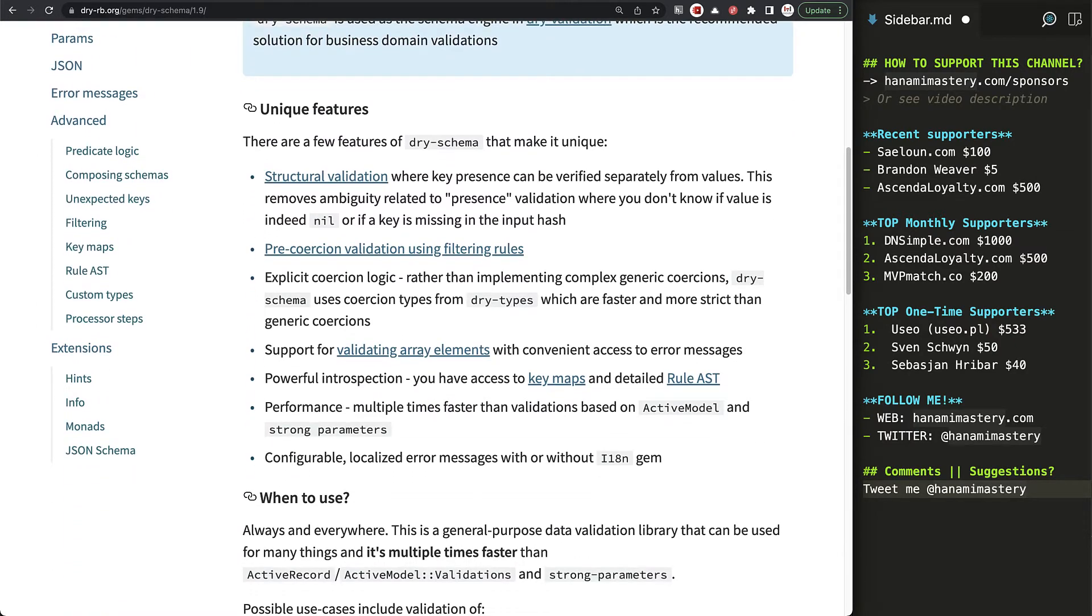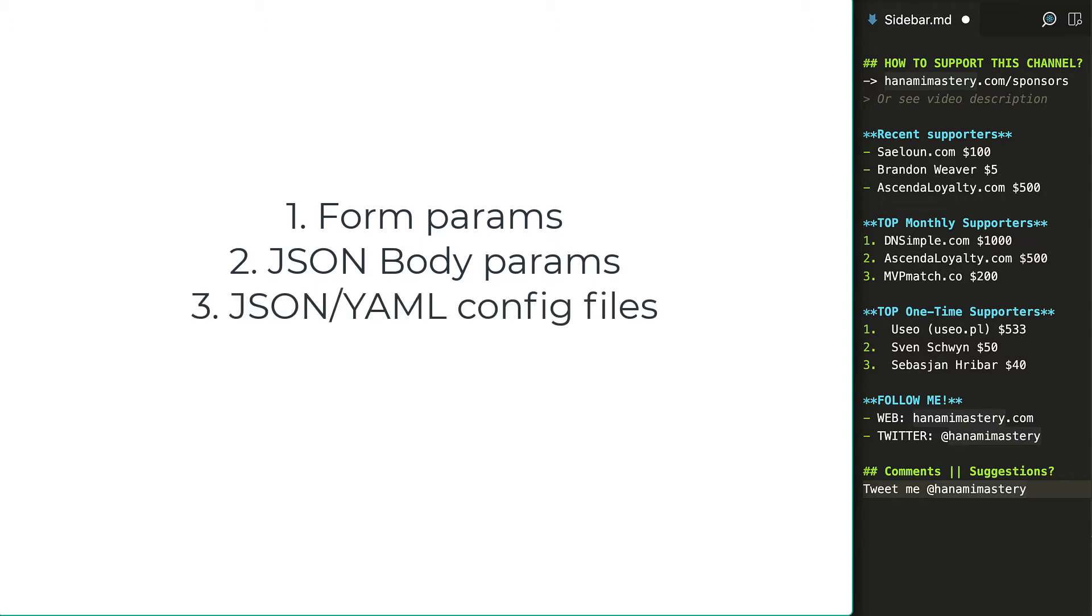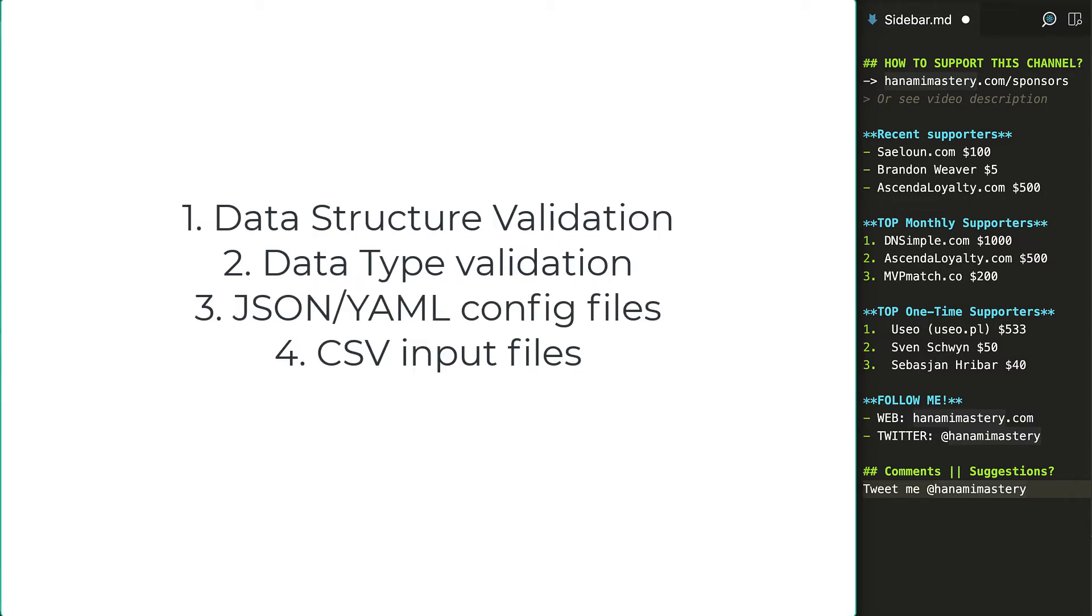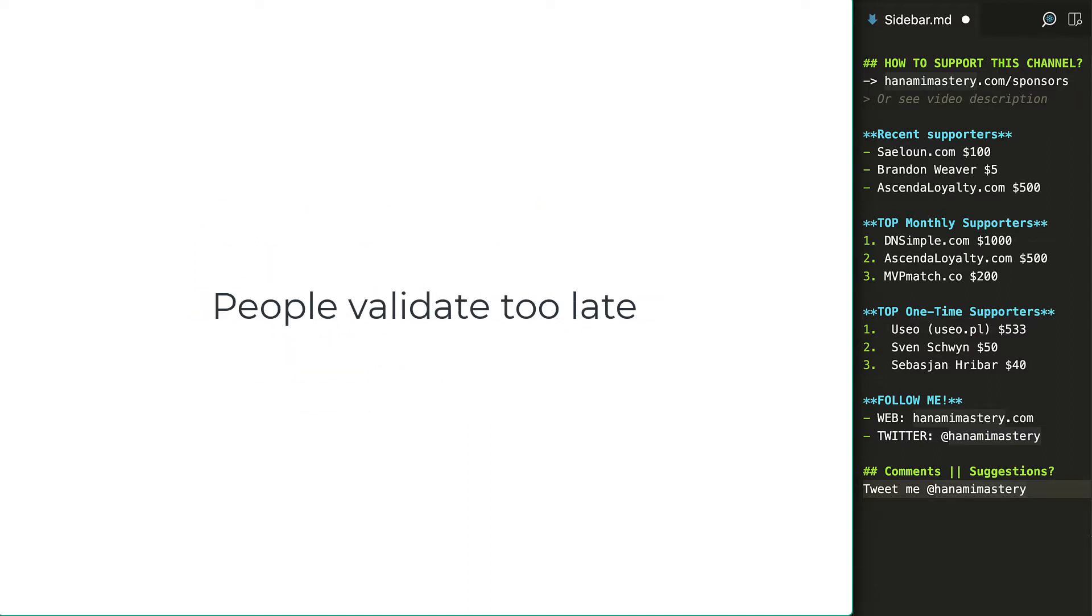In your application, you might have various types of input, like form parameters, JSON body params, YAML or JSON config files, CSV data collections, or nested get params for filtering purposes. However, in most of Ruby applications, not everything is validated. Over years, I've found that people tend to validate mostly database models to avoid saving records to the database with incorrect field values. But this is way too late to apply validations.